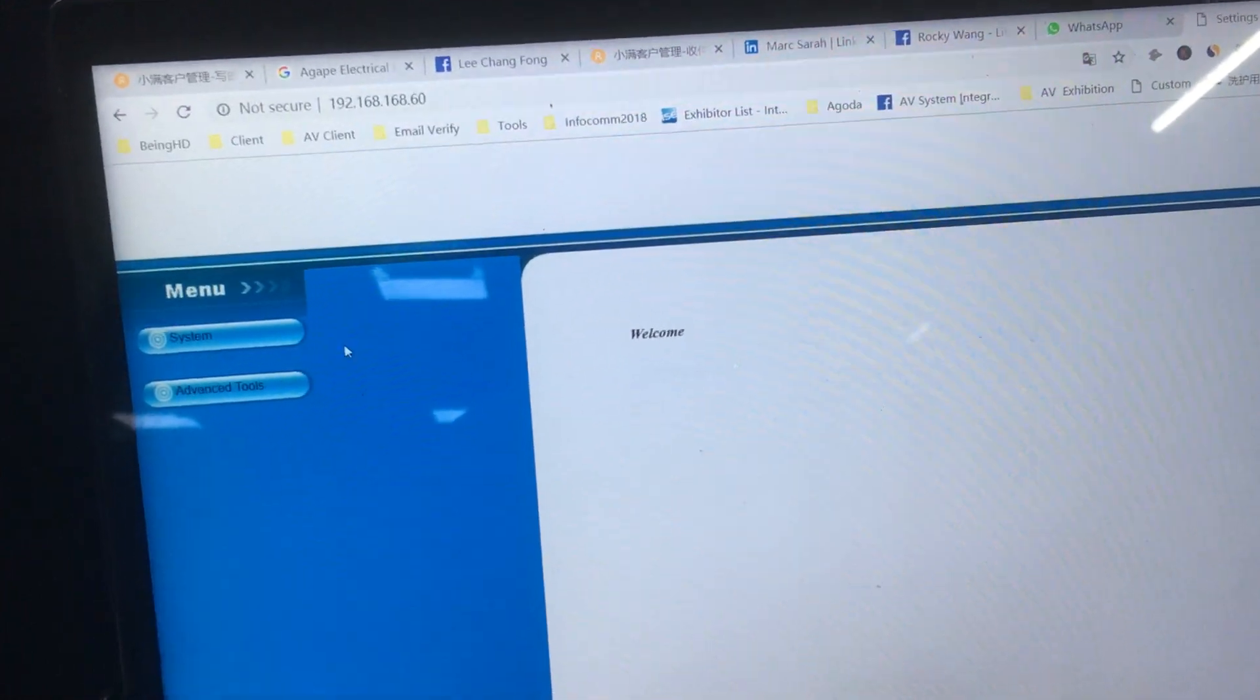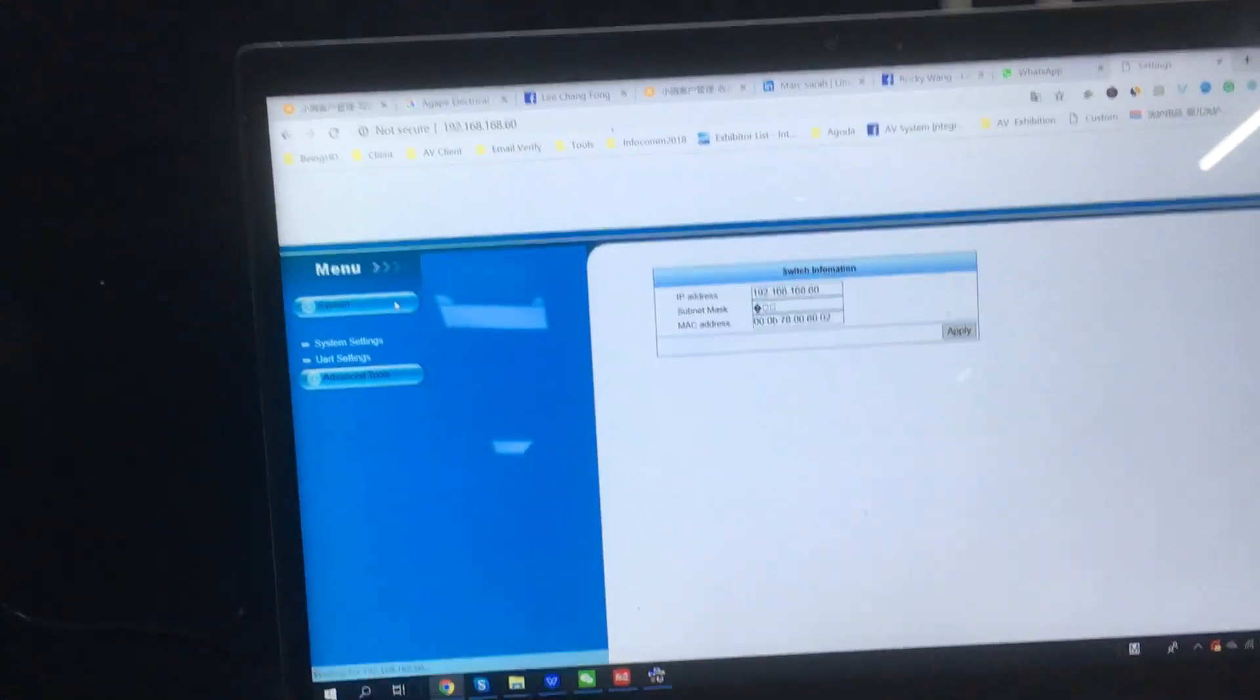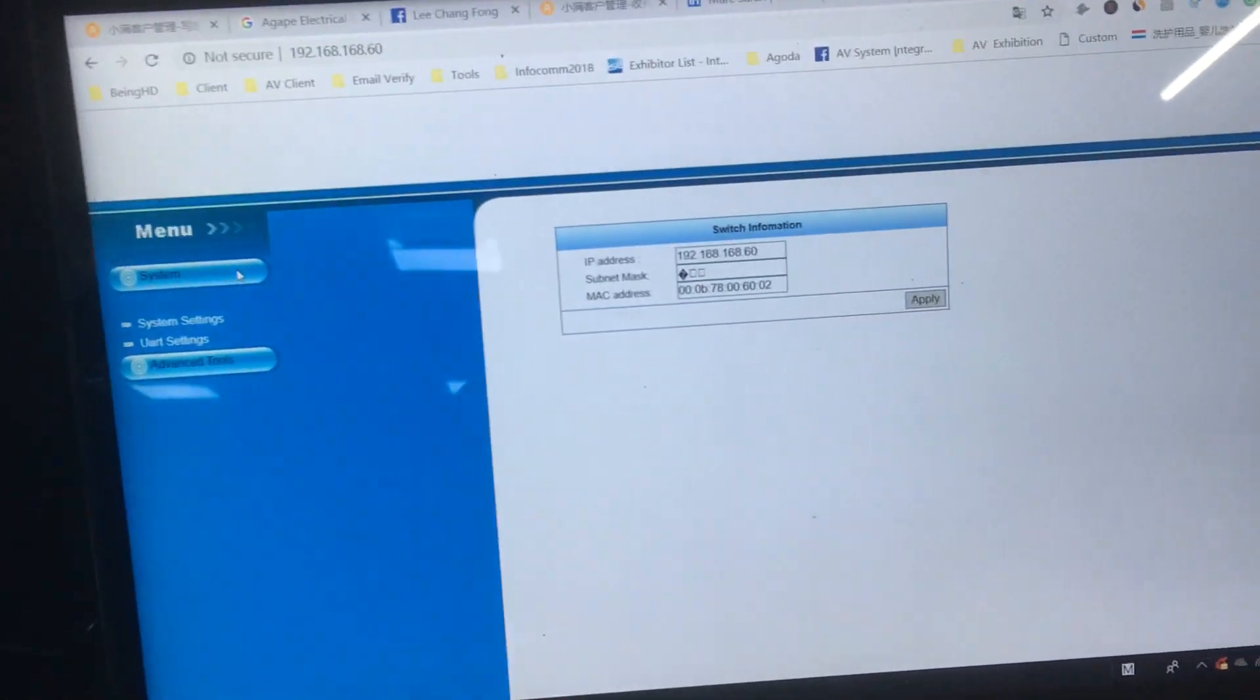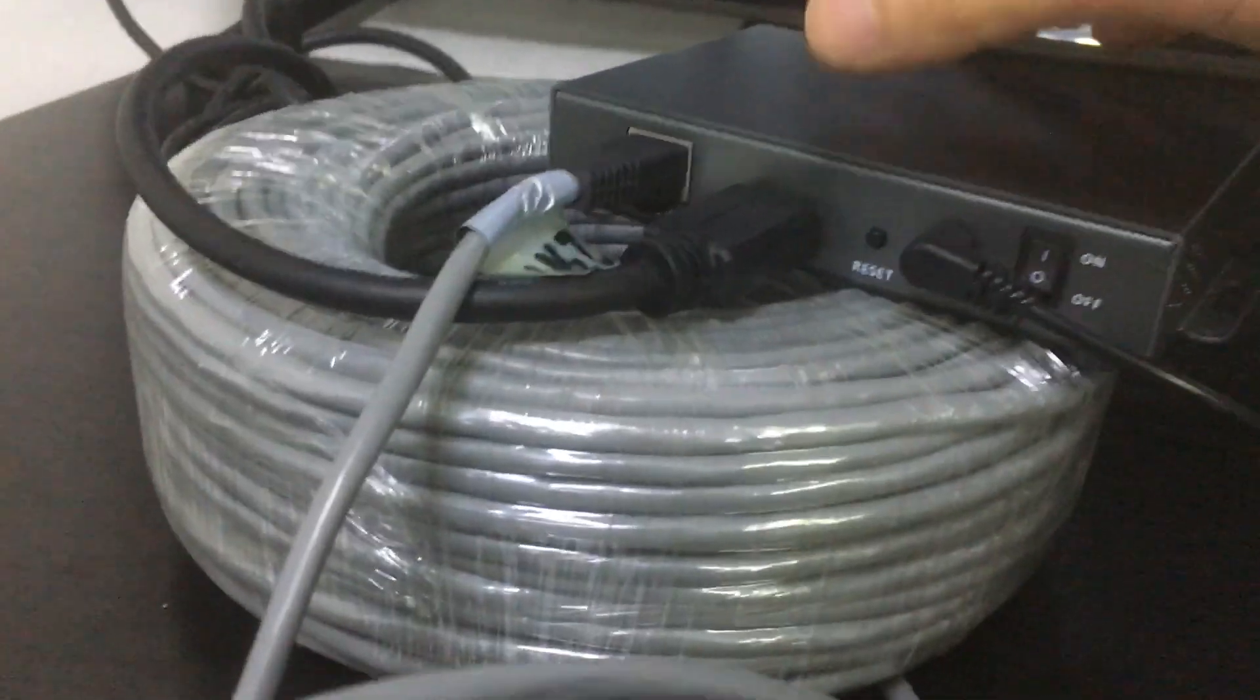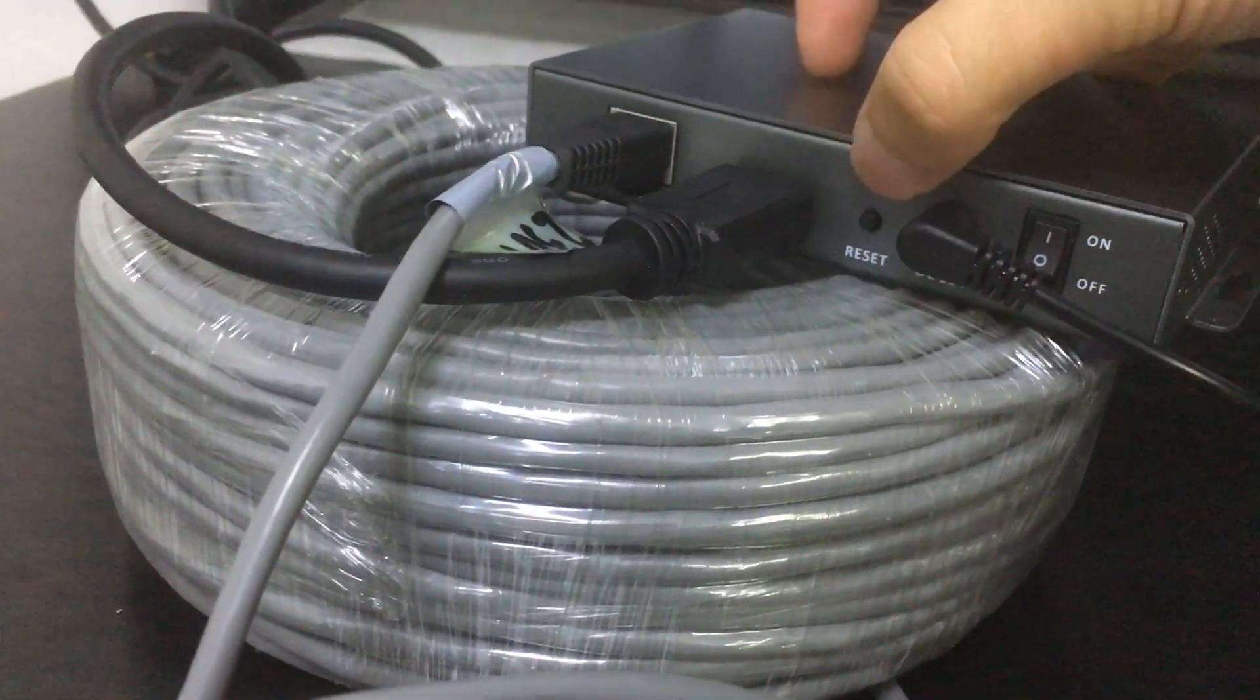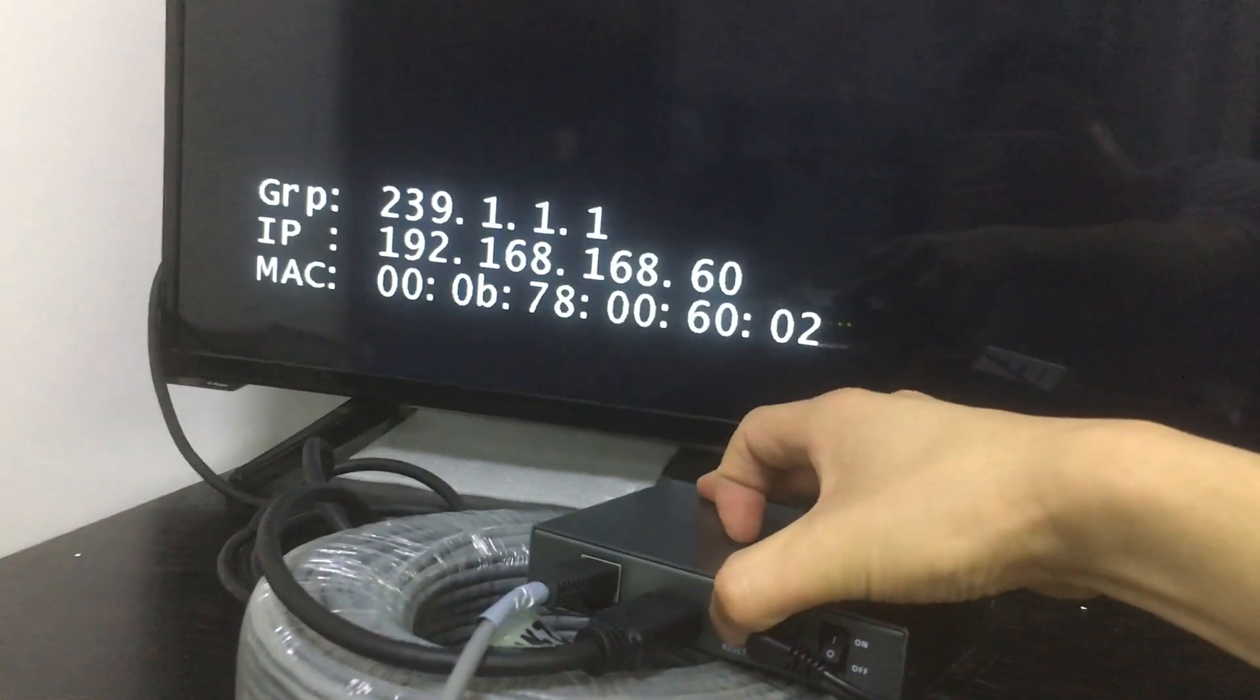We can log in and do the IP resetting. Also, we have a reset button here. If we just press this button and hold it...